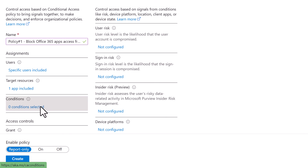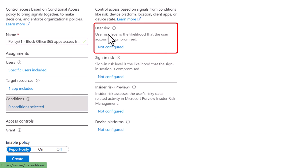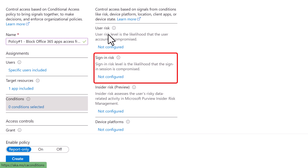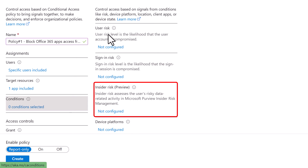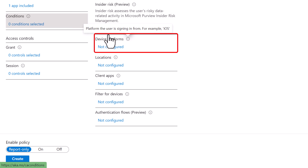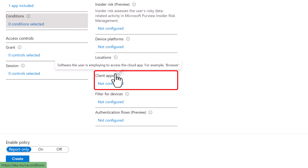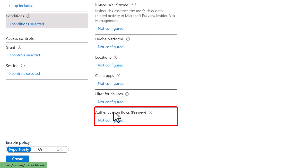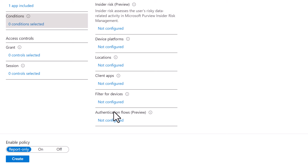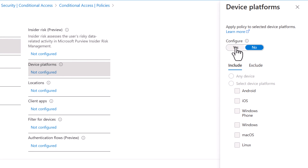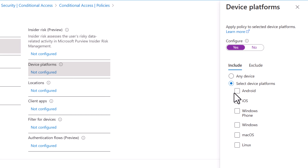Next, I'll select Conditions. In here you have different signals such as User Risk, Sign-in Risk, Insider Risk, Device Platform, Locations, Client Apps, Filter for Devices, and Authentication Flows. For this example, I'm going to select Device Platforms only and select Yes under Configure to apply this policy to selected device platforms. Under Include, I'll select Windows only under Selected Device Platform, then click Done.